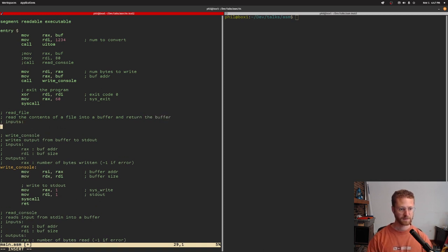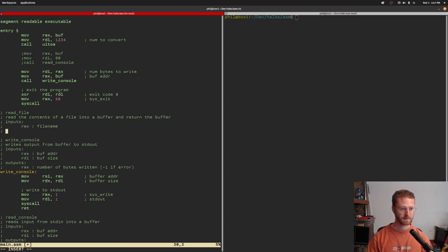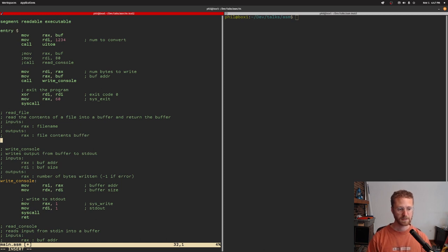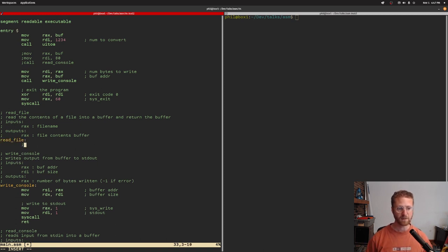The inputs will be RAX with the file name, and the output will be RAX with the file contents buffer. So in this read_file function, we'll put a couple of comments as to the kinds of things we have to accomplish.